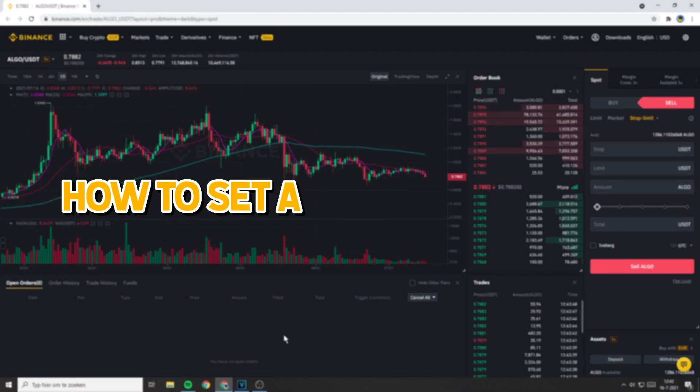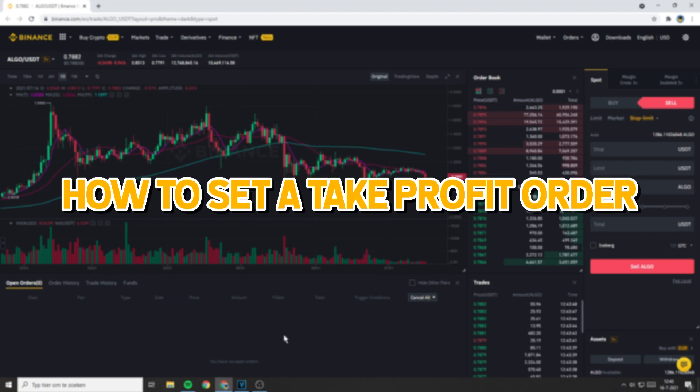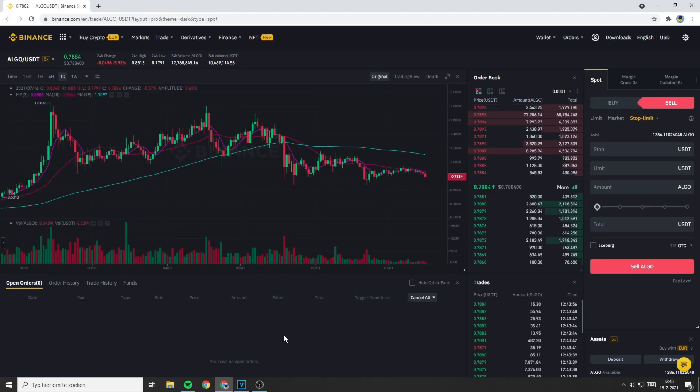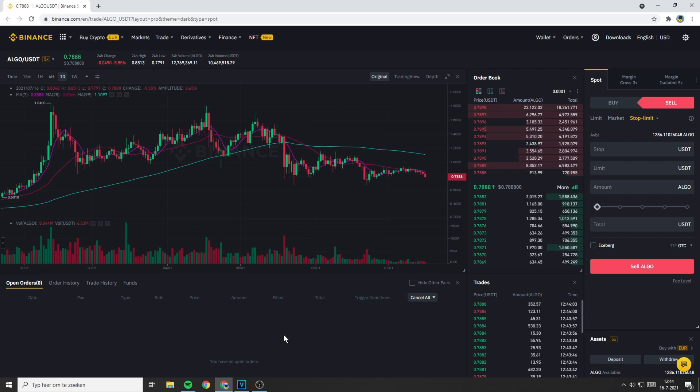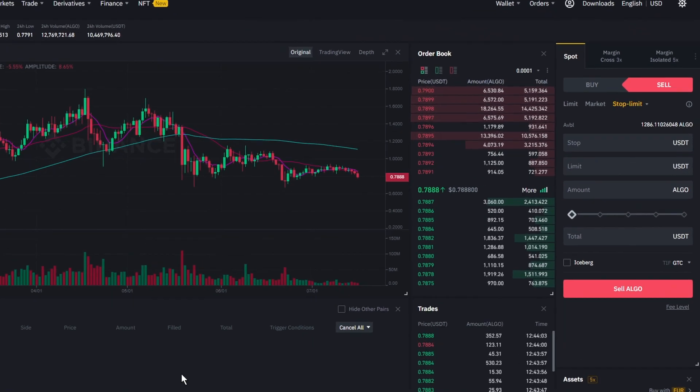How to set a take profit order. The process of setting a take profit order is quite similar to setting up a stop loss order. The only significant difference is that with a take profit order, the stop price as well as the limit price should be higher than the current market price. So, if you want to set a take profit order, the first thing you need to do is to decide your stop and your limit price.